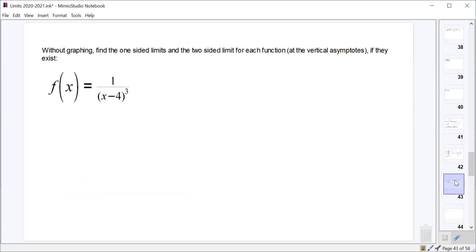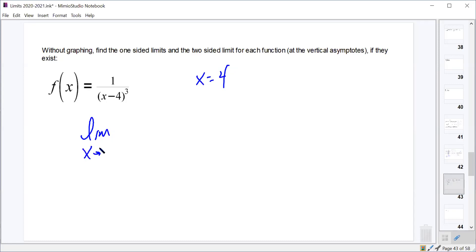What we want to be able to do, without having to sketch the graph, is find the one-sided limits at each vertical asymptote as well as the two-sided limit. For this function, it only has one asymptote. Where does this function have an asymptote? At x equals 4, because the denominator would be 0 there. So let's take a look at the limit as x approaches 4.